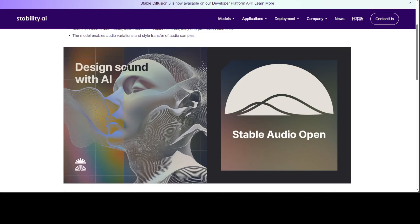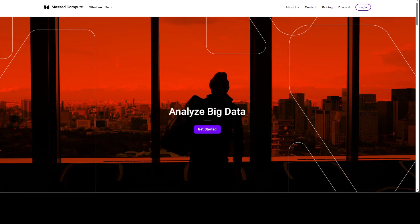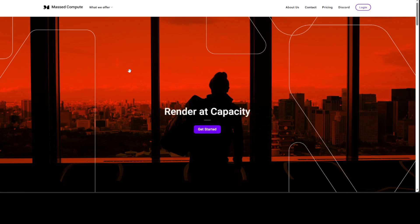Before I take you to my local system, let me give a huge shout out to Mast Compute who are sponsoring the VM and the GPU card which I am going to use for this video.